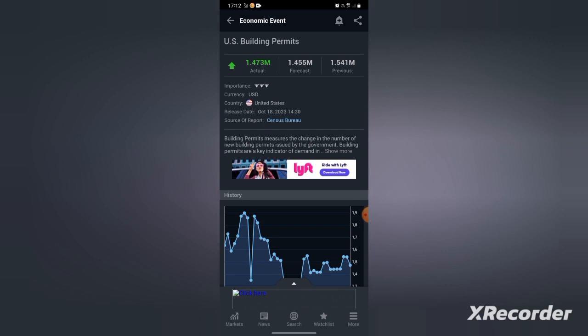If it's an AUD event and the previous is bigger than actual, you sell AUD/JPY, AUD/USD. But if it's the opposite, you buy AUD.